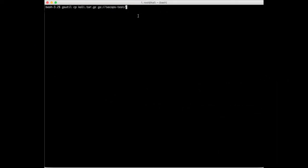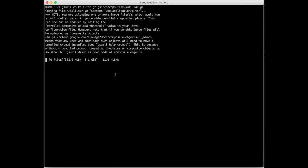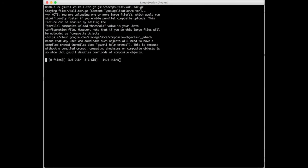Now we will upload the tar file to Google Cloud. To upload this file we will use the gsutil command. The command is: gsutil cp followed by the file name kali.tar.gz, and then the destination, which is gs:// followed by the folder name. The folder name sacops-test is my folder name — you can use your own folder name which is inside your Google Cloud Storage.